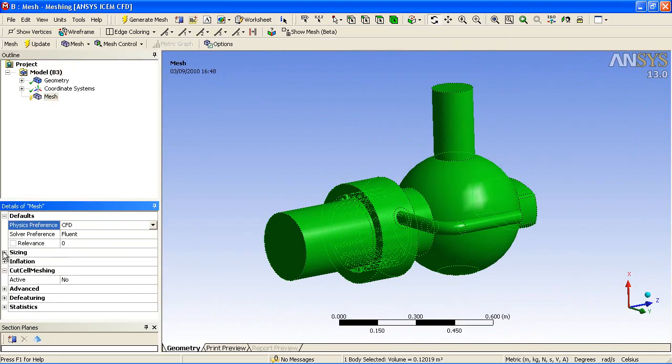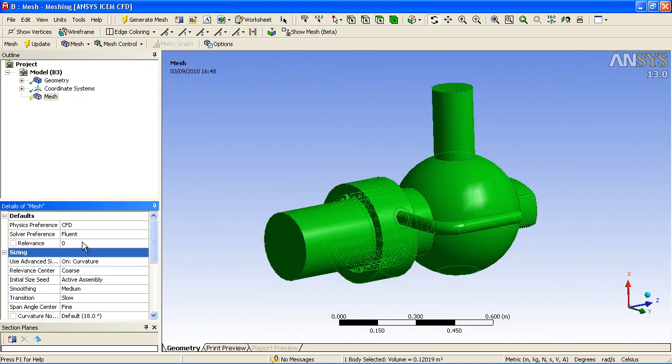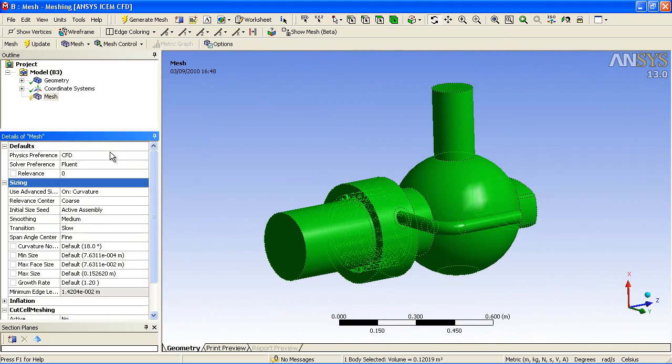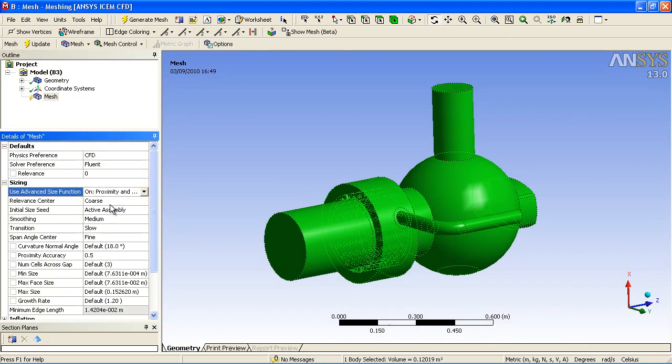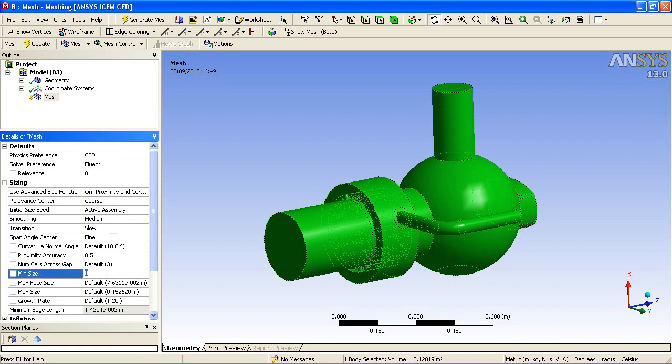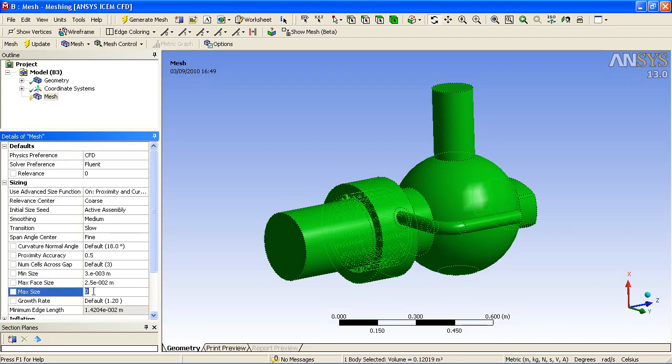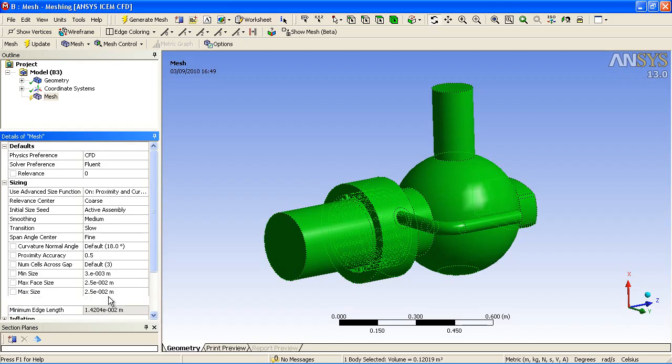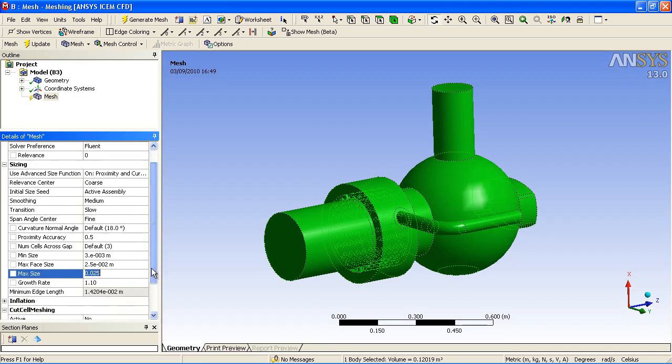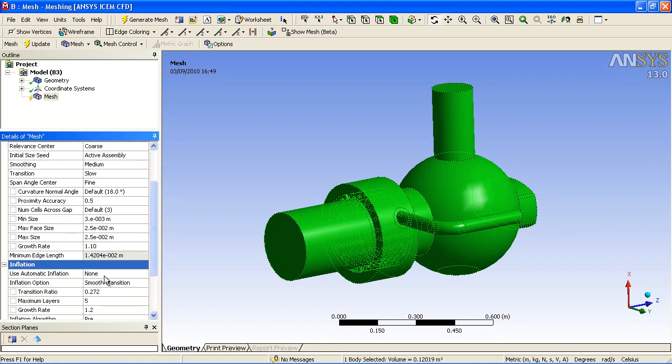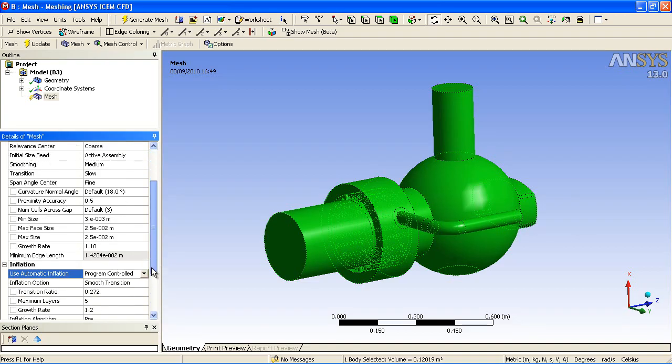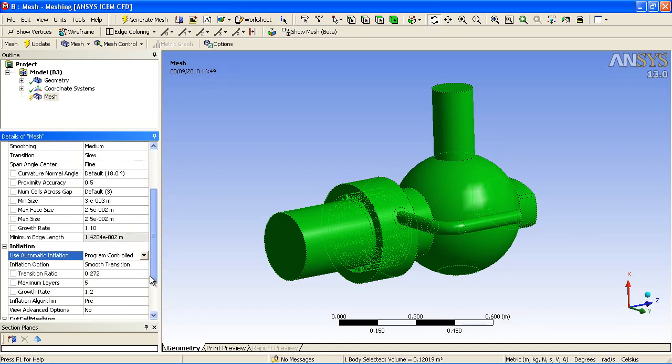We're going to start in a similar way to the stress analysis model, using minimal user setup and using the automatic methods. In this case, we're going to mesh with proximity and curvature, which will detect small fillets, especially those small ducts inside the model. We specify minimum and maximum sizes, as well as a growth ratio.